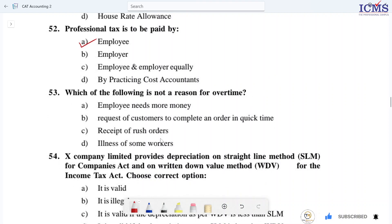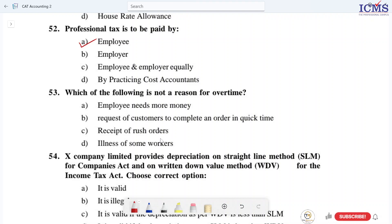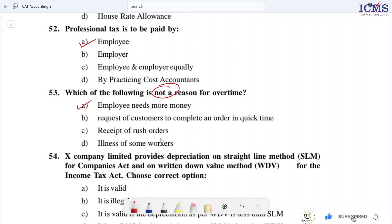Question 53: Which of the following is NOT a reason for overtime? Overtime is not a reason when the employee needs more money. The correct reasons include: the request of customers to complete an order in quick time, receipt of rush orders, and illness of some workers. Employee needing more cash is not a valid reason for overtime.